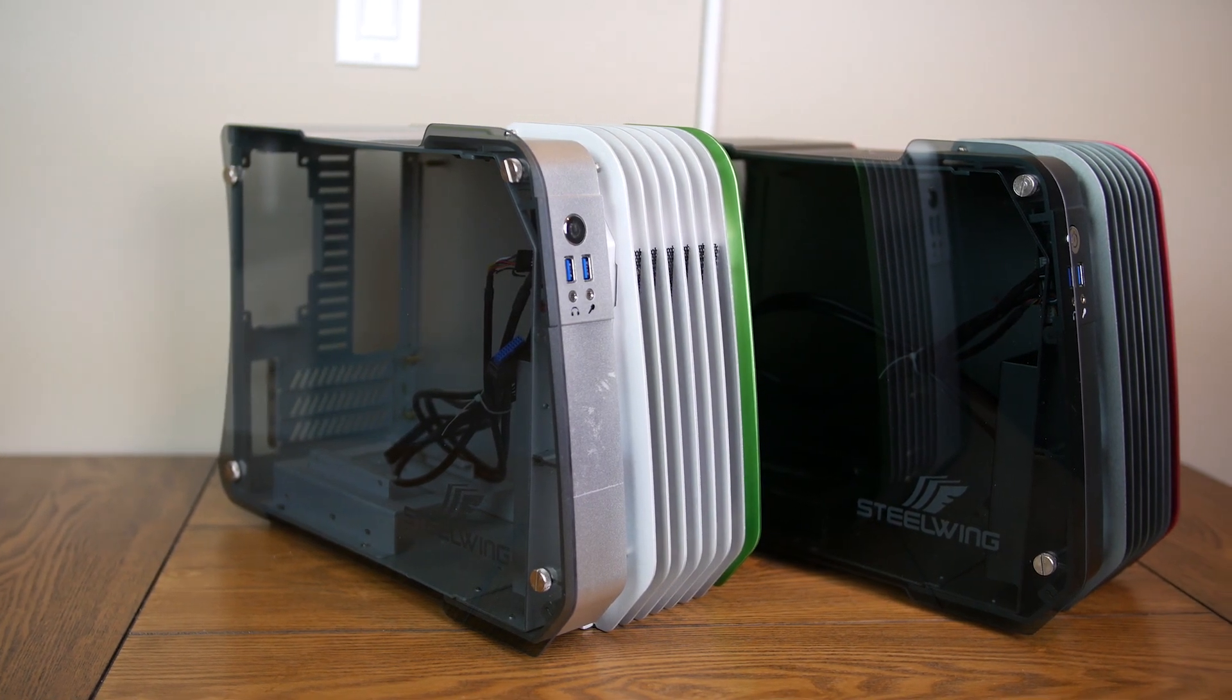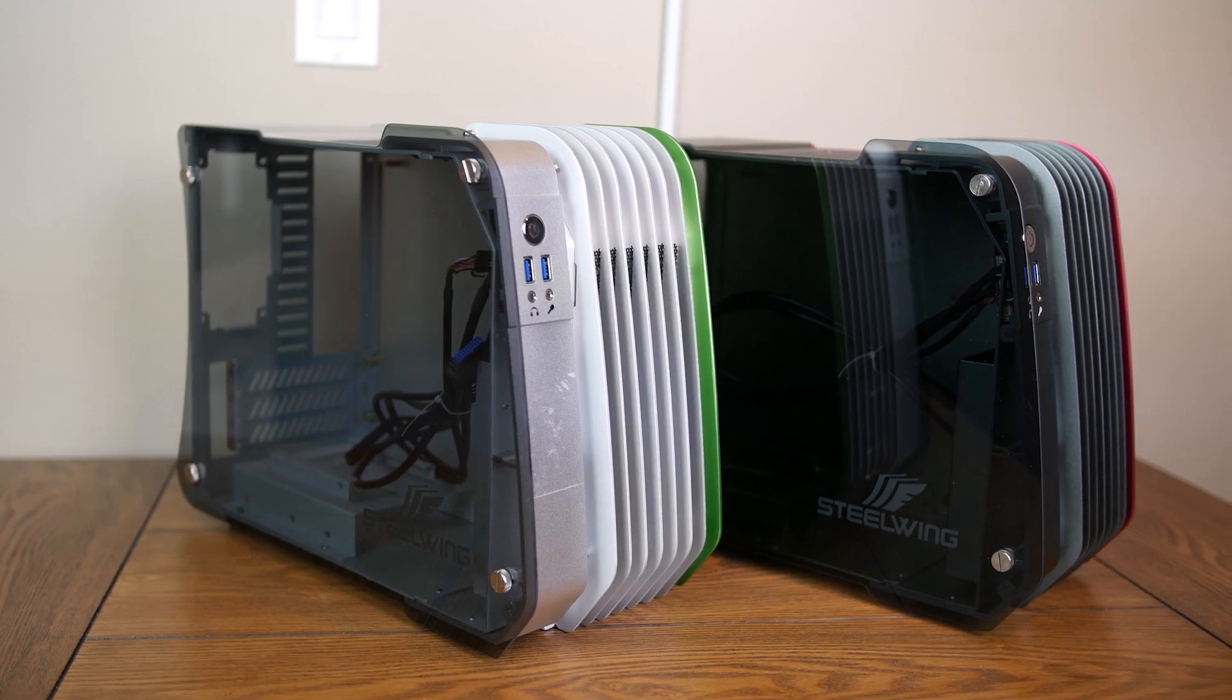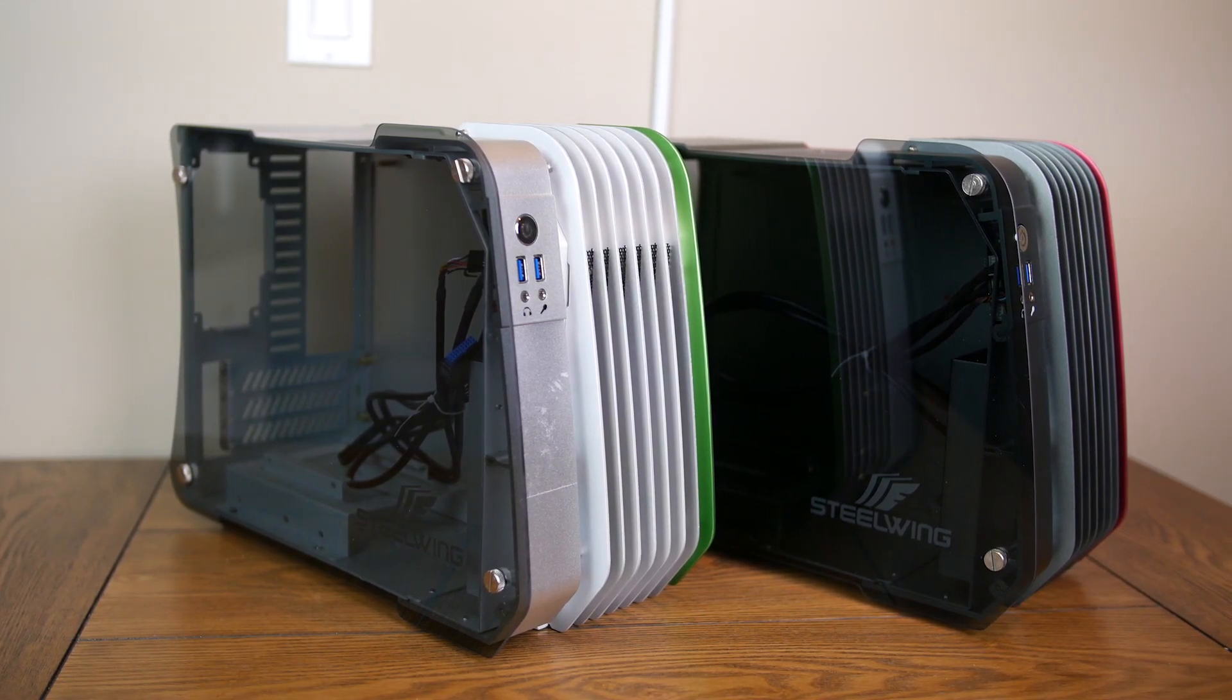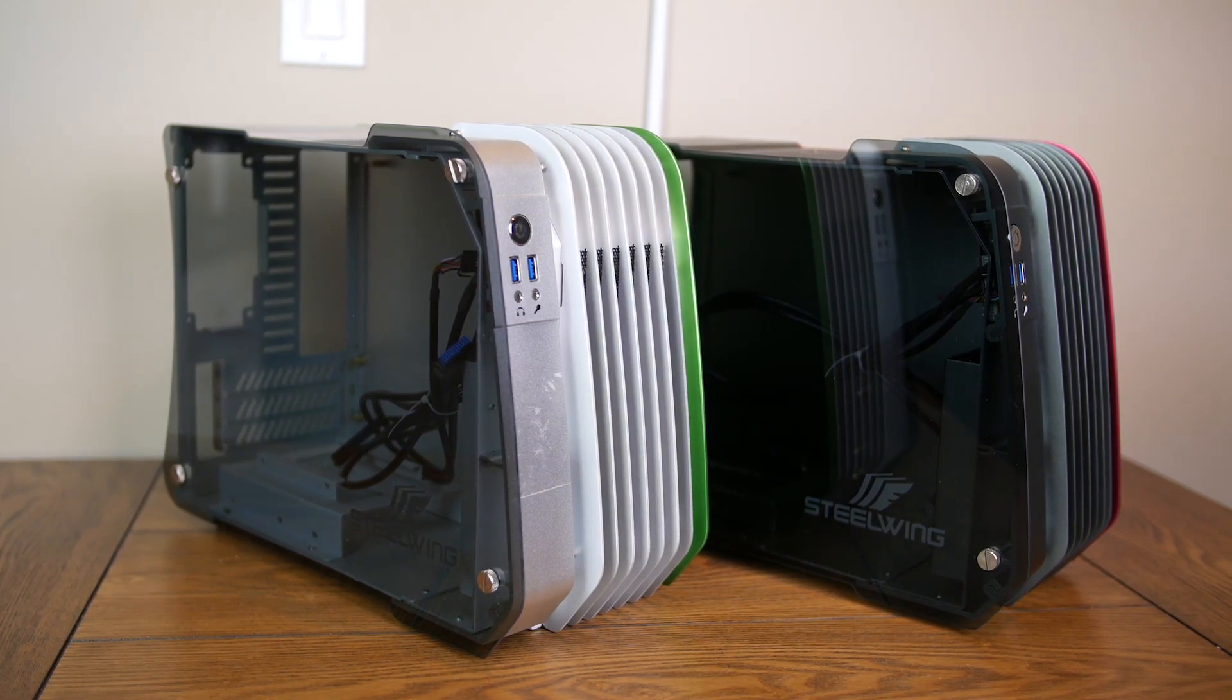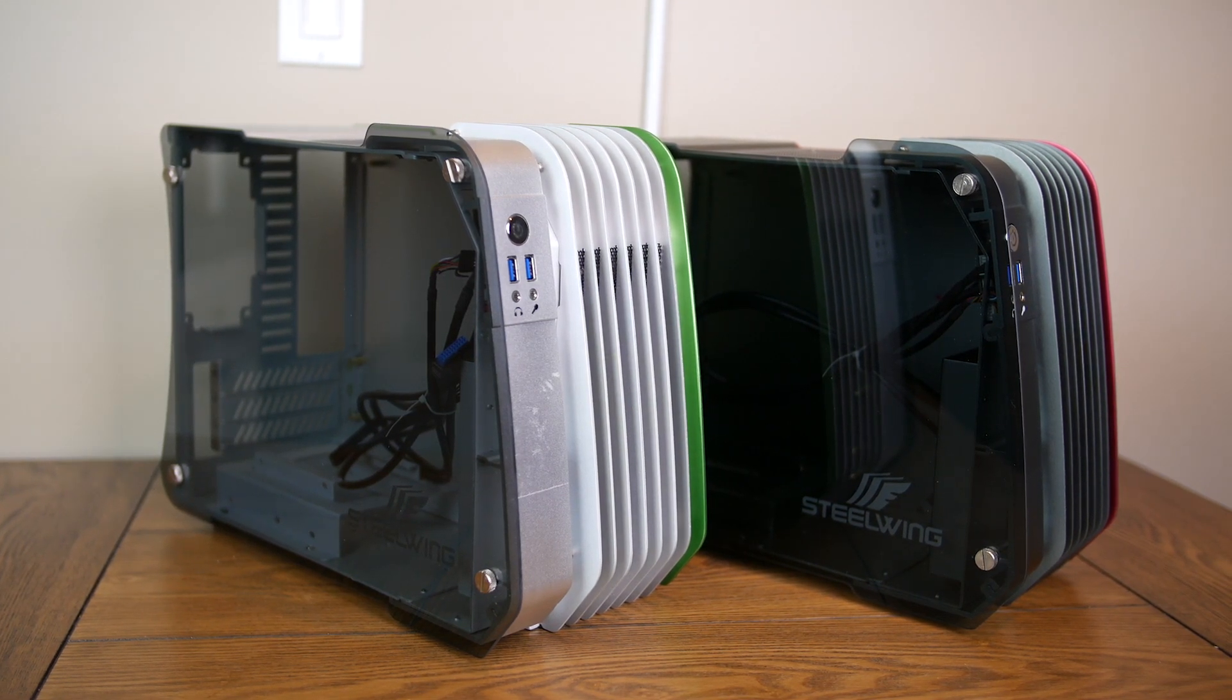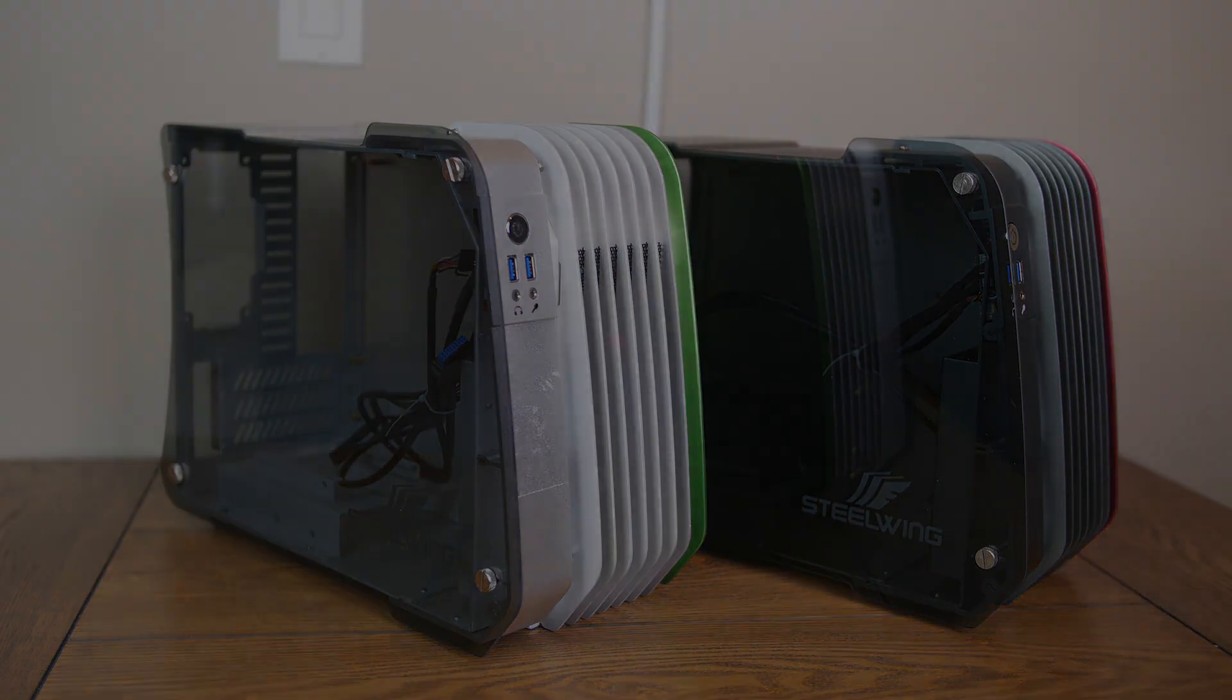What happens when a manufacturer forges its own path and releases a case that redefines what it means to be small? Let's take a look at the Enermax Steel Wing Small Form Factor Chassis.